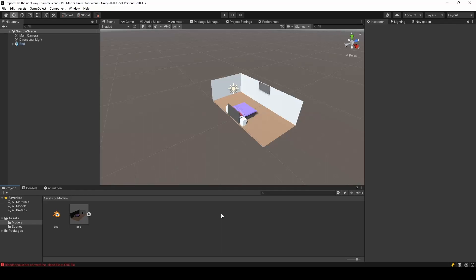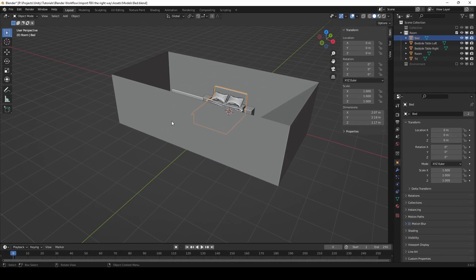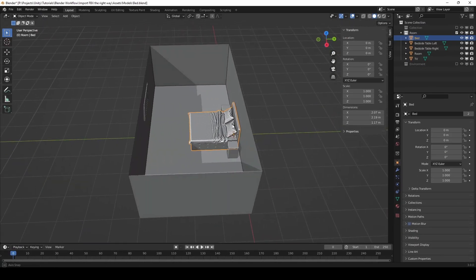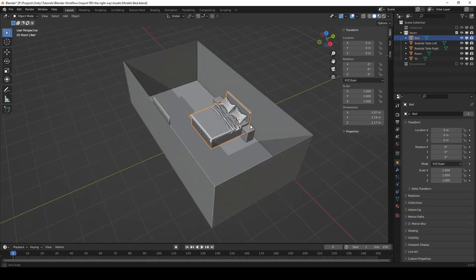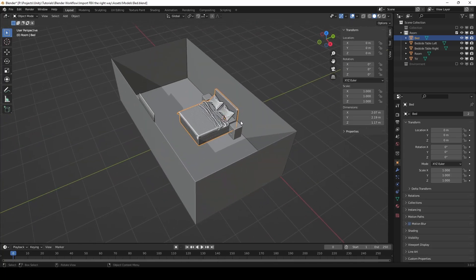So in this video I will show a very quick fix for importing FBX models from Blender. As you can see in Blender, I have this scene and it contains this room.